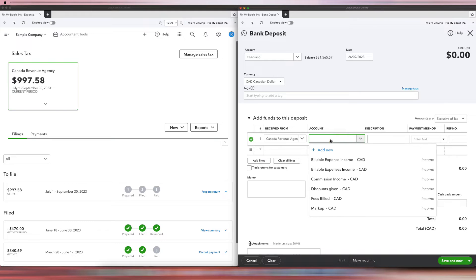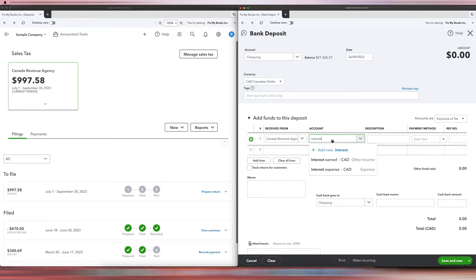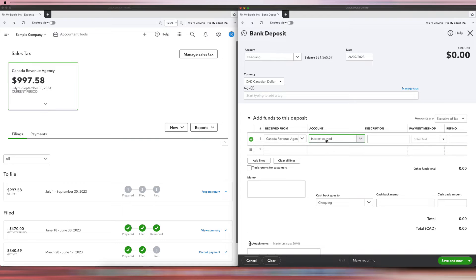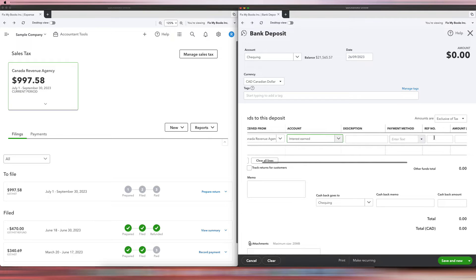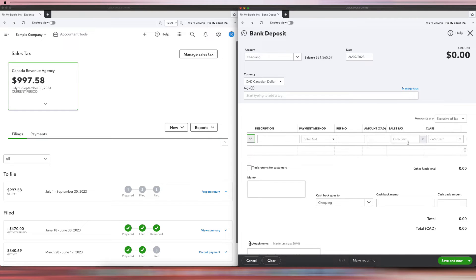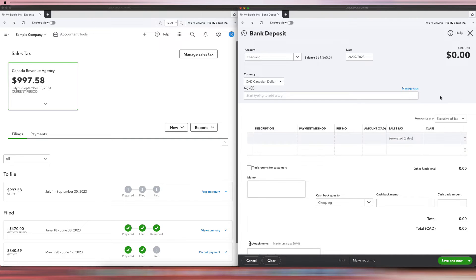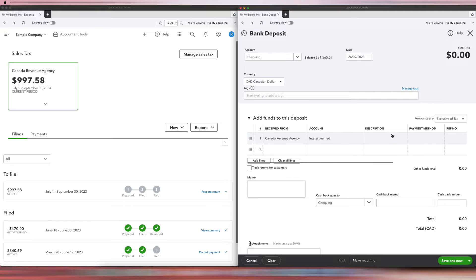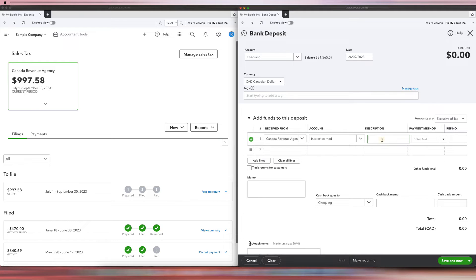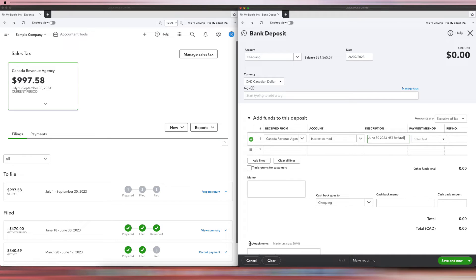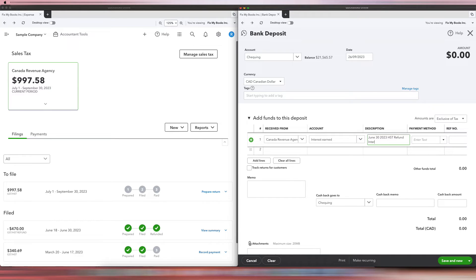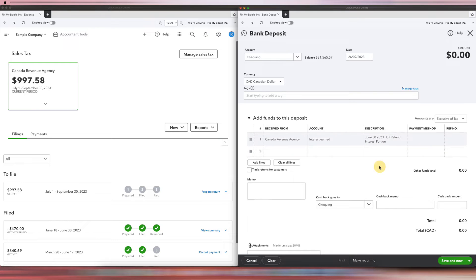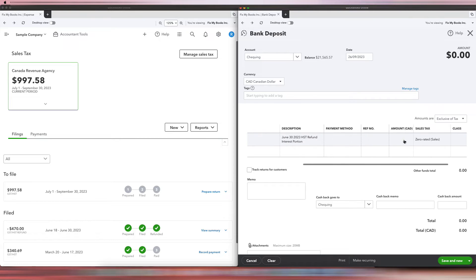Okay, let's just make a client or customer: Canada Revenue Agency. And then the account would be Interest Income. You can see Interest Earned, and then the sales tax would be zero-rated sales.